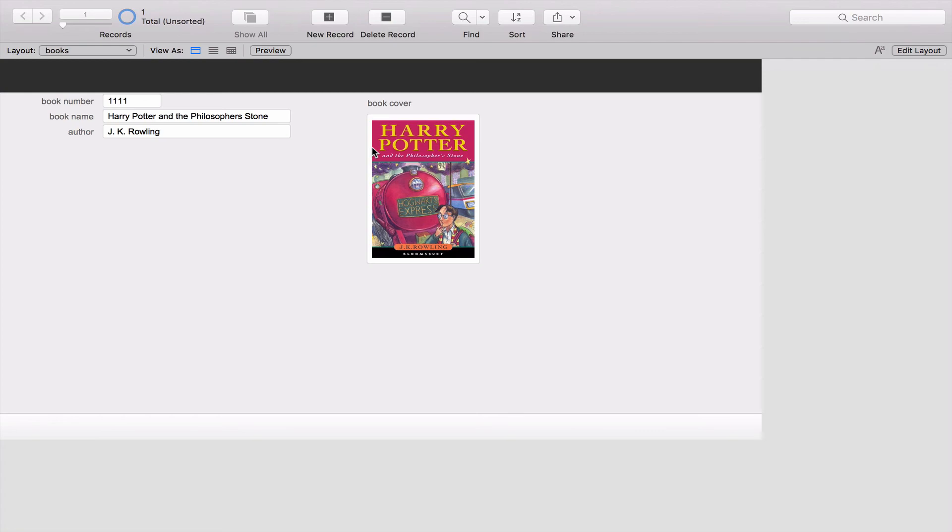So in our next video we're going to make a third table and I hope you'll realize how this is going to make sense. With a names table and a books table why do we need a third table? So in the next video we're going to explain what we're going to do with this database.